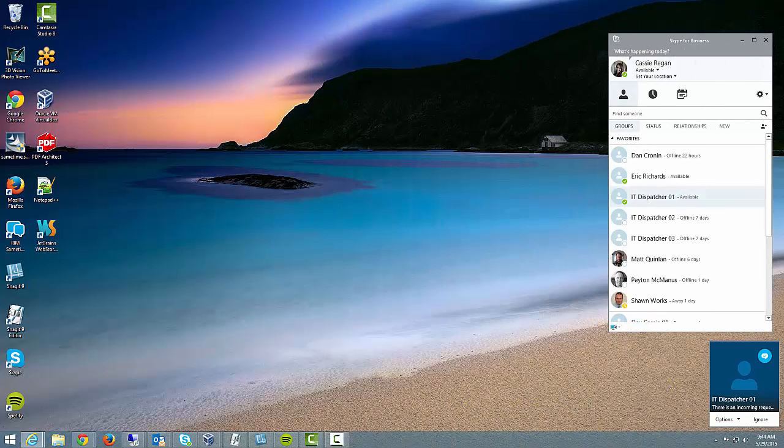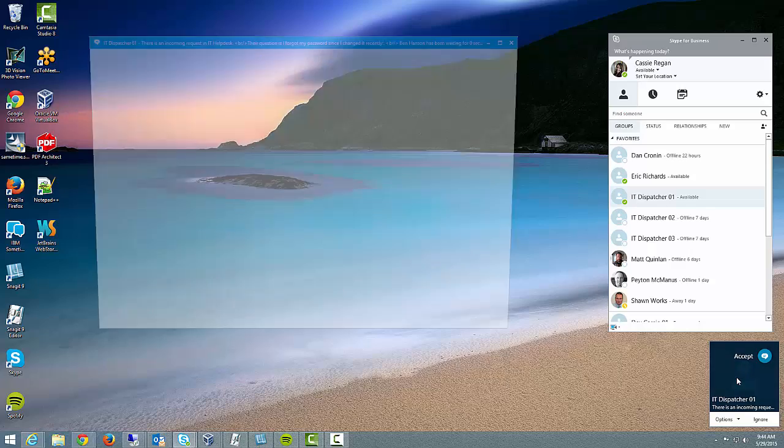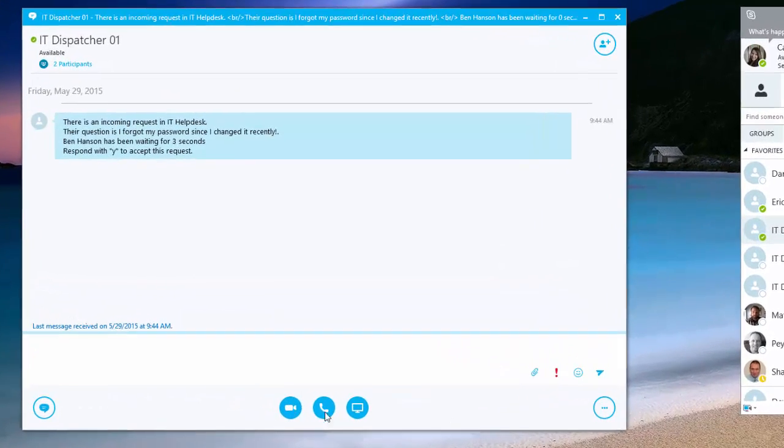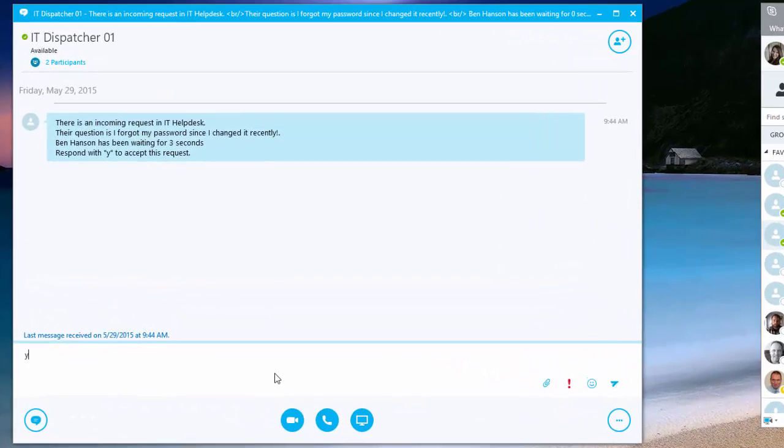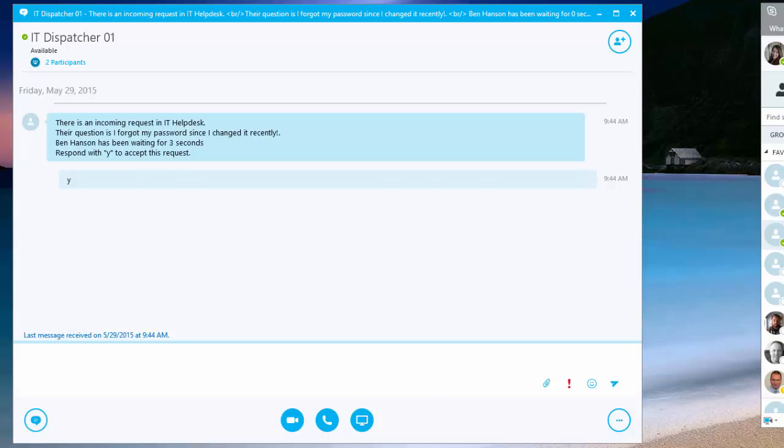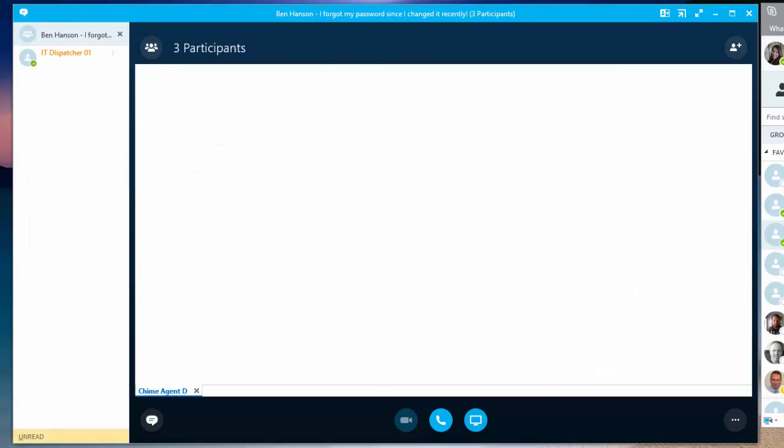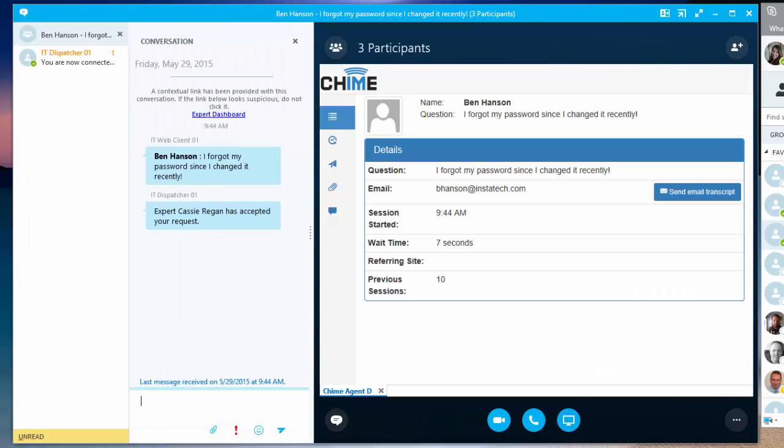So, if I'm an agent in the queue and I accept a chat request, it's going to look pretty much the same. I'm going to press Y to accept, and I'm stepped up into a conference where I can see my client window extension. And here I can view details about the seeker. I can see their question and how long they waited.